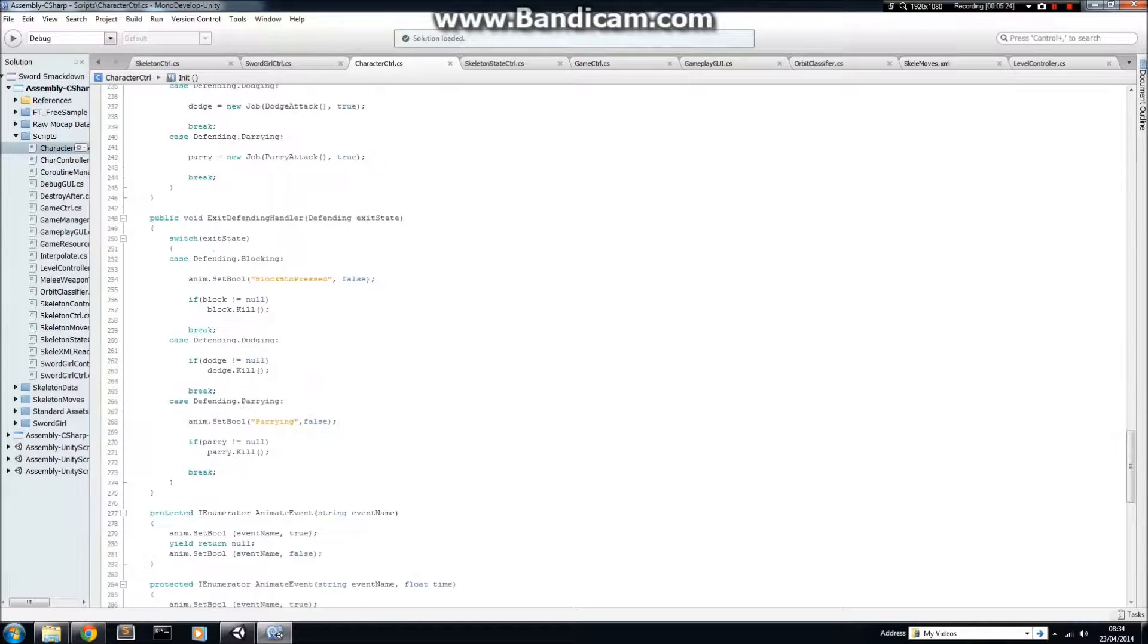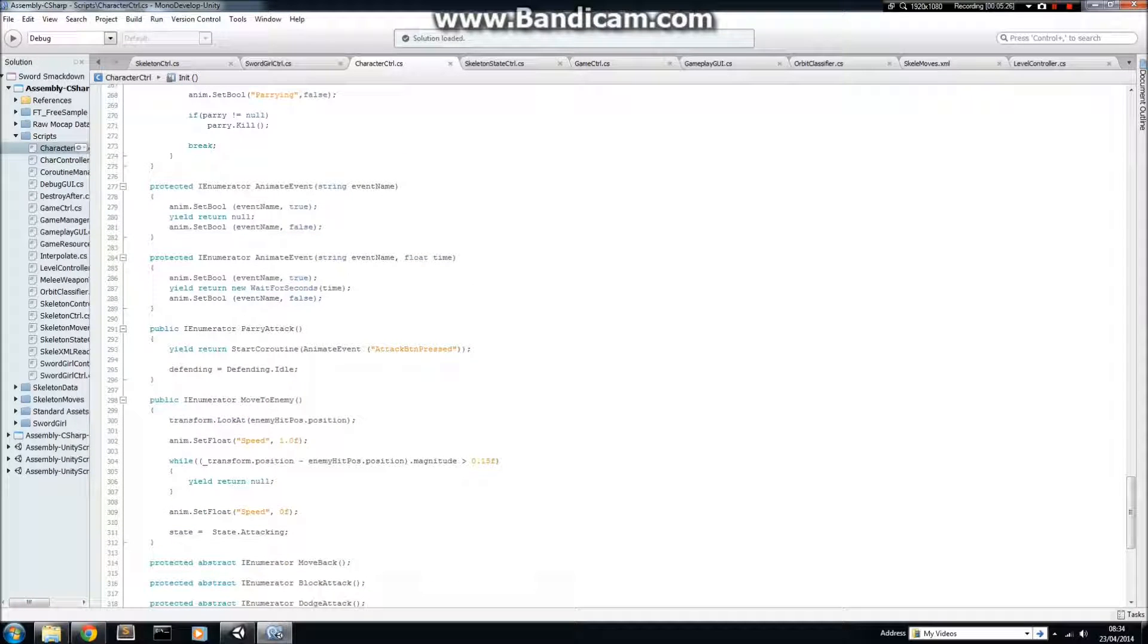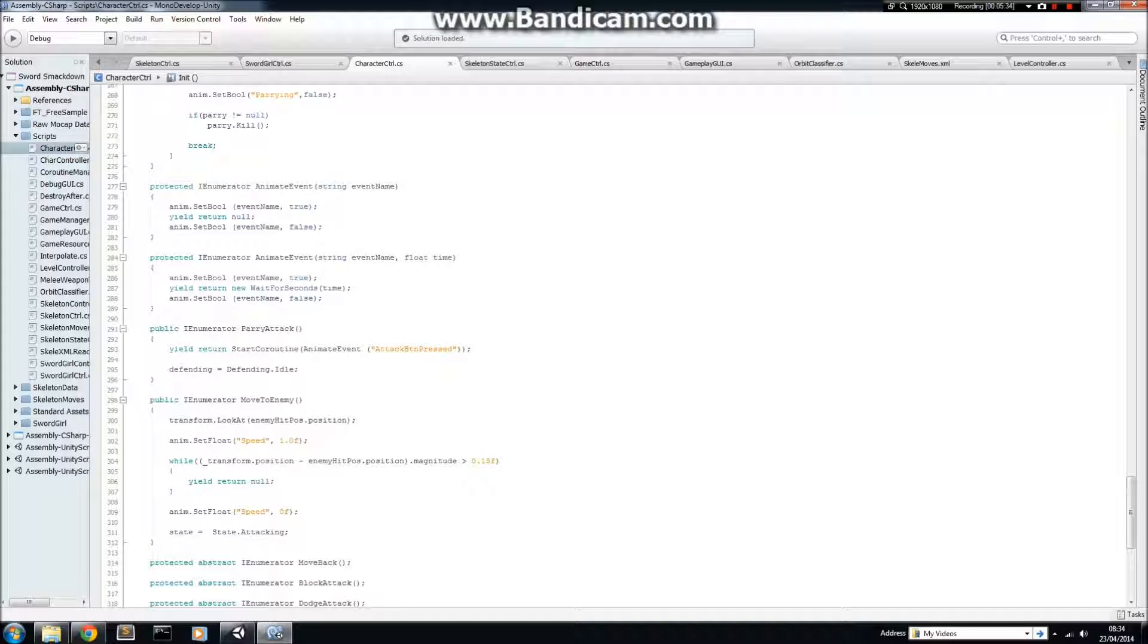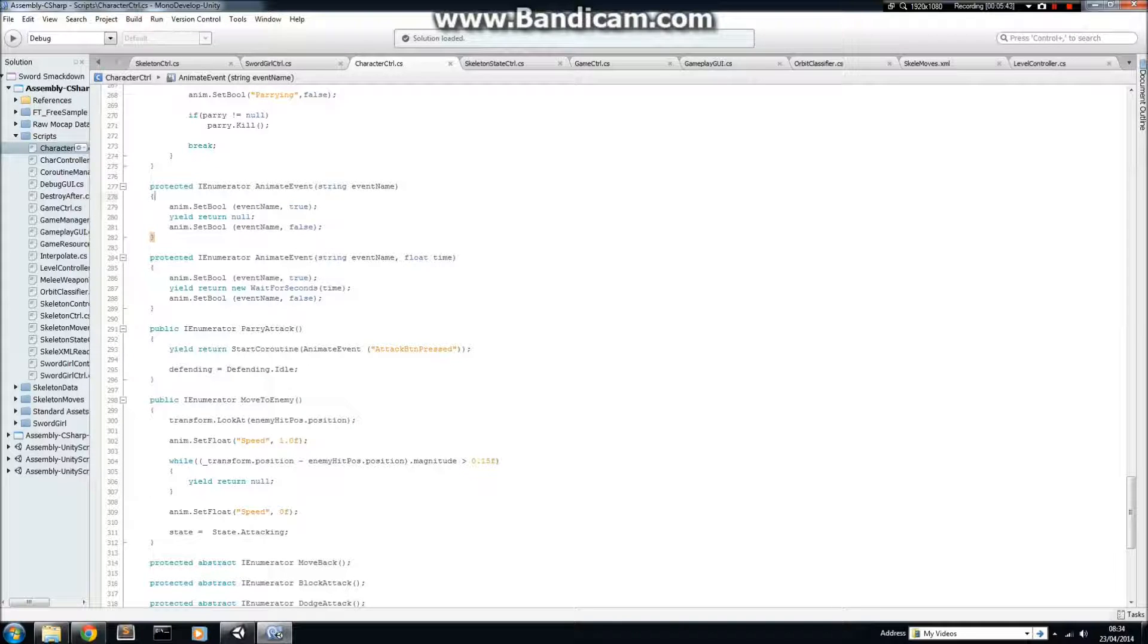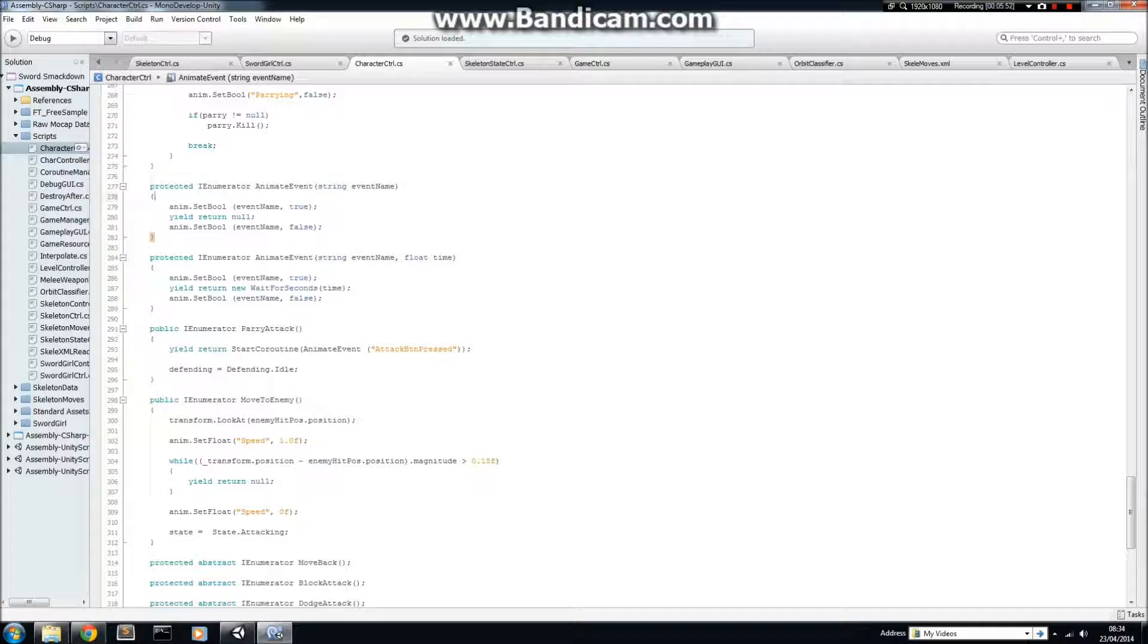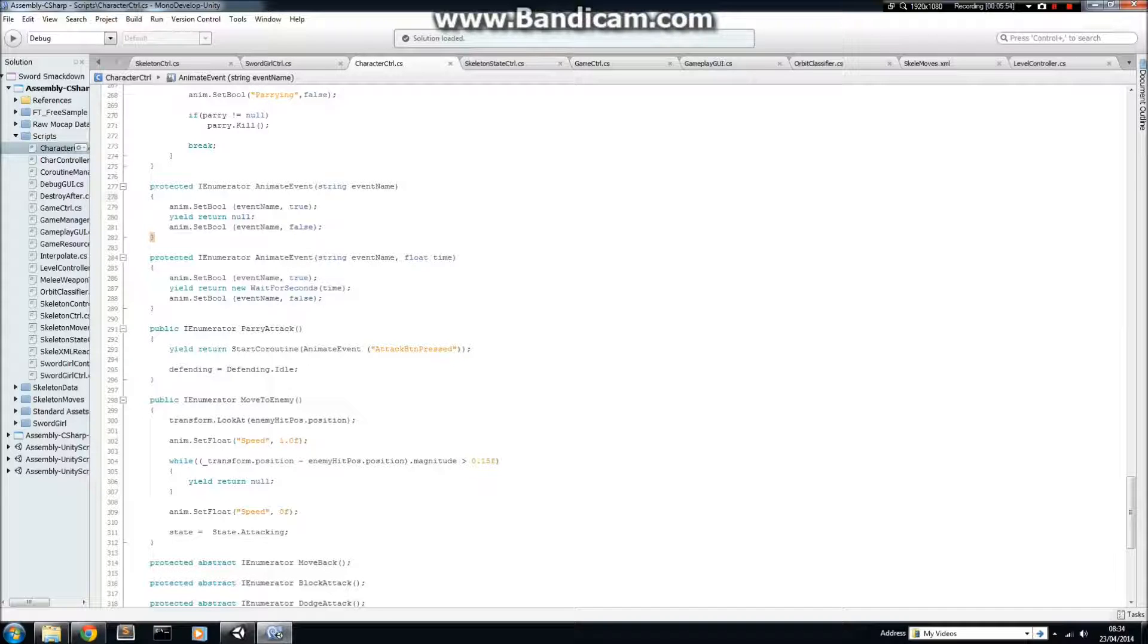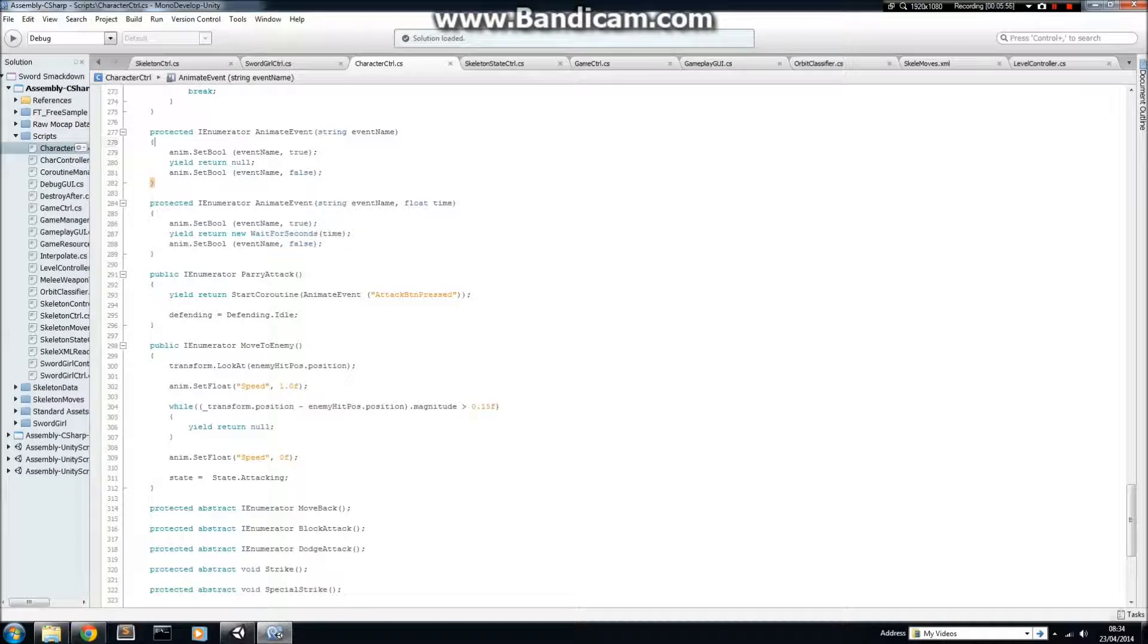Last couple of things is that we have some helper functions here which are protected, because we want them to effectively be private, in that they can't be used by methods outside of the Character Controller or the Sword Girl Controller, but what protected does is it allows it to be accessed by inherited classes as well.